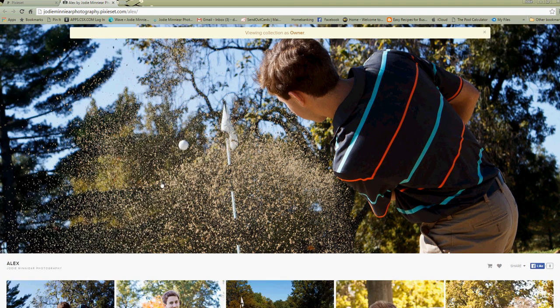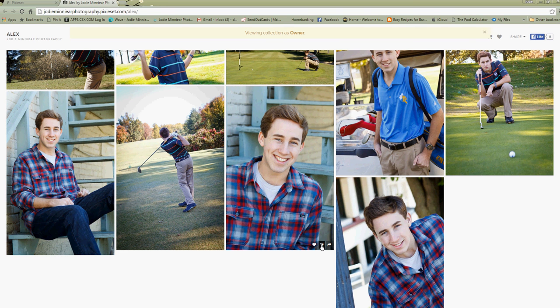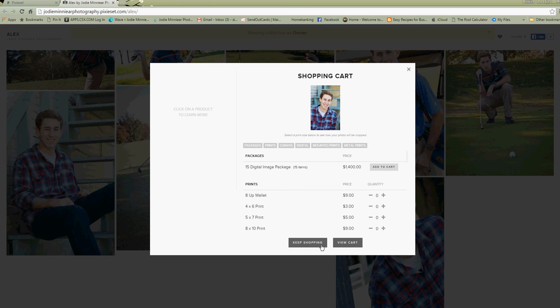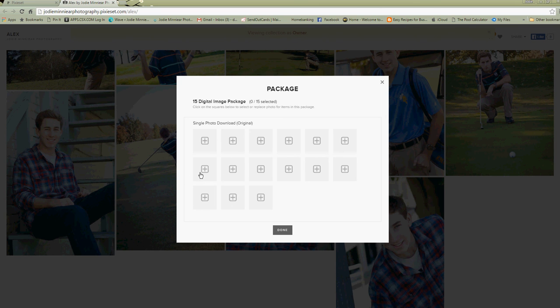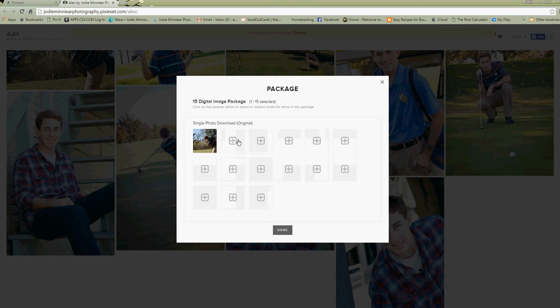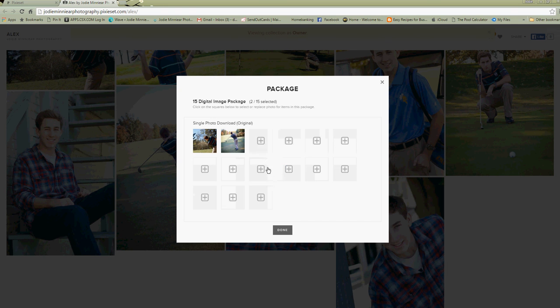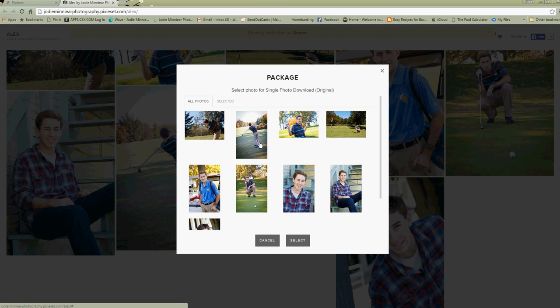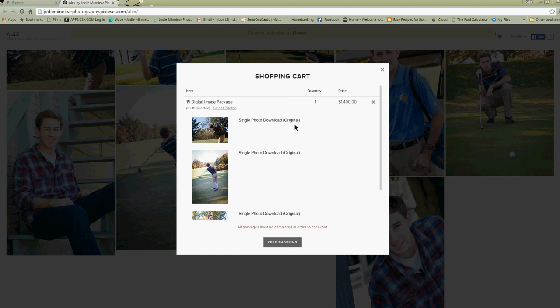So we'll come in here and take a peek at our gallery. Let's say our client wants to order this photo or to order a package, they can click on this shopping cart right here and right here at the top is 15 digital image package. They can add that to their cart and they're going to get this screen that's going to ask them to add 15 different images. They'll hit the plus sign, they'll choose the image they want to add and hit select, and they'll do that for every single image that they want to add to their collection. Once they have that done they can hit done and it takes them to their shopping cart.